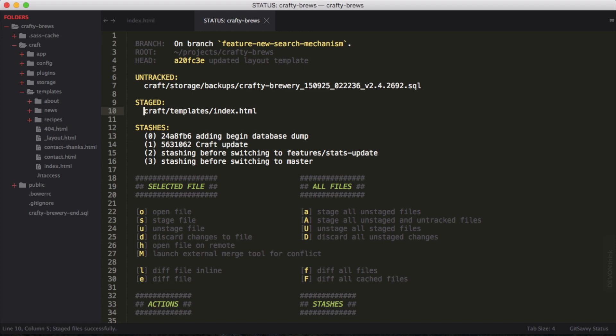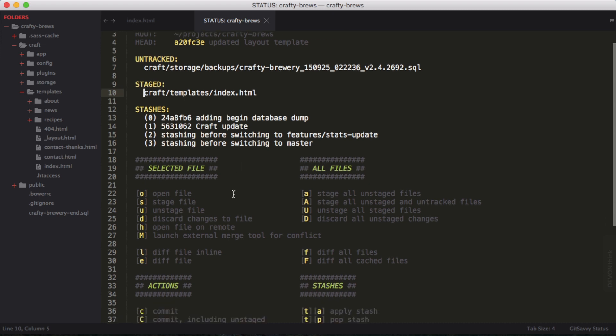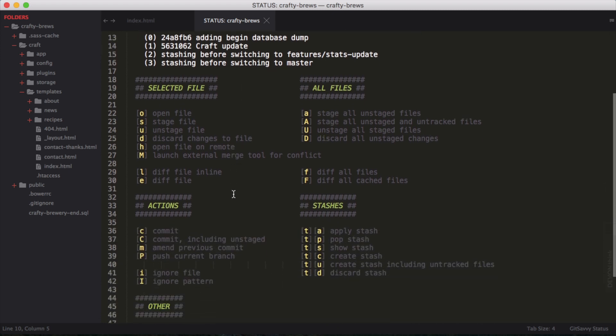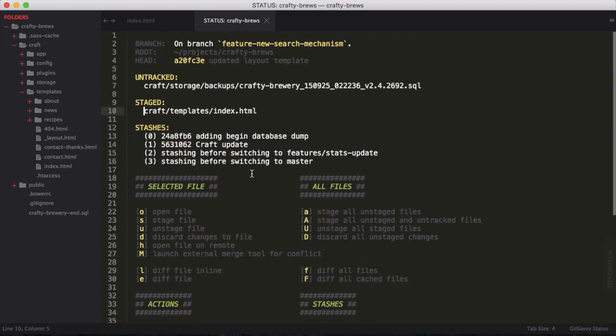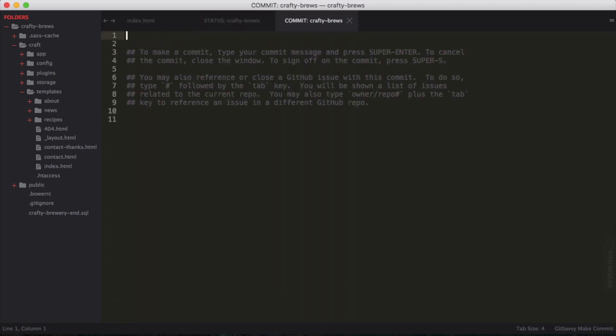So with the file staged again, I'm ready to commit. How do we do that? If we scroll down, you can see I have more options here. I have actions to commit, which is just a lowercase c. So I hit C and I get another document that I can interact with. This is my commit document.